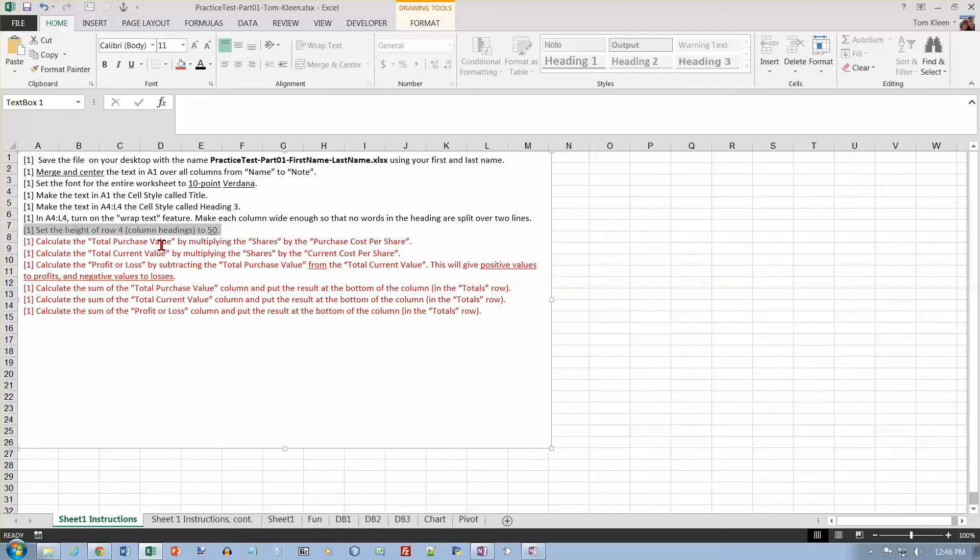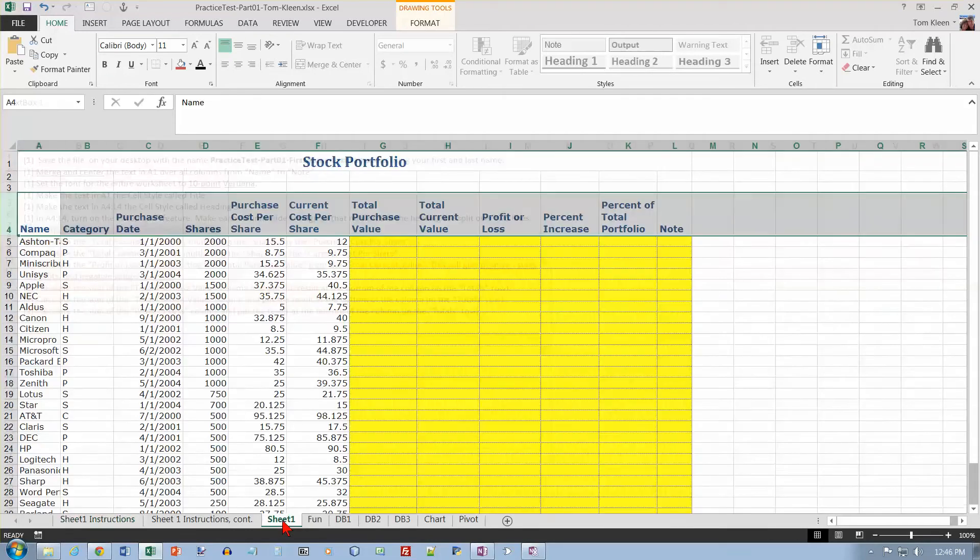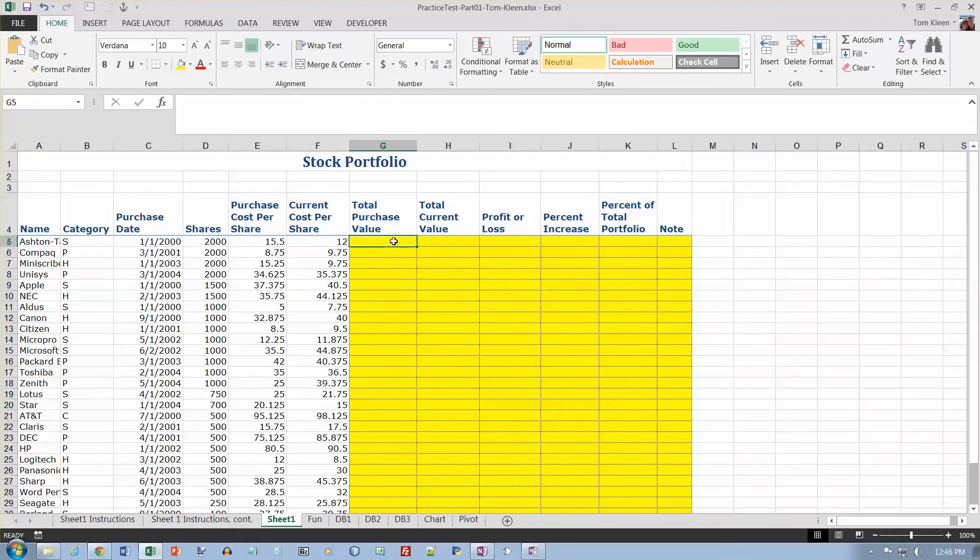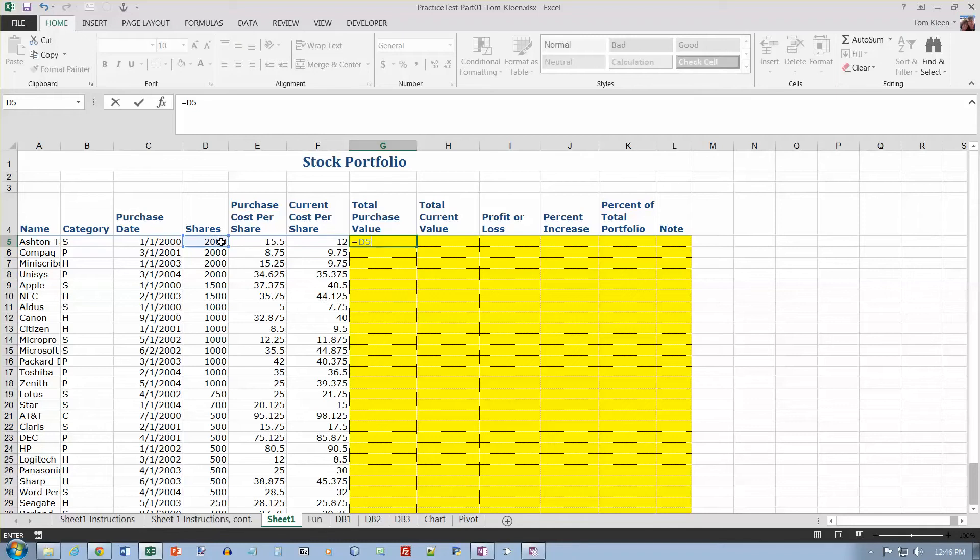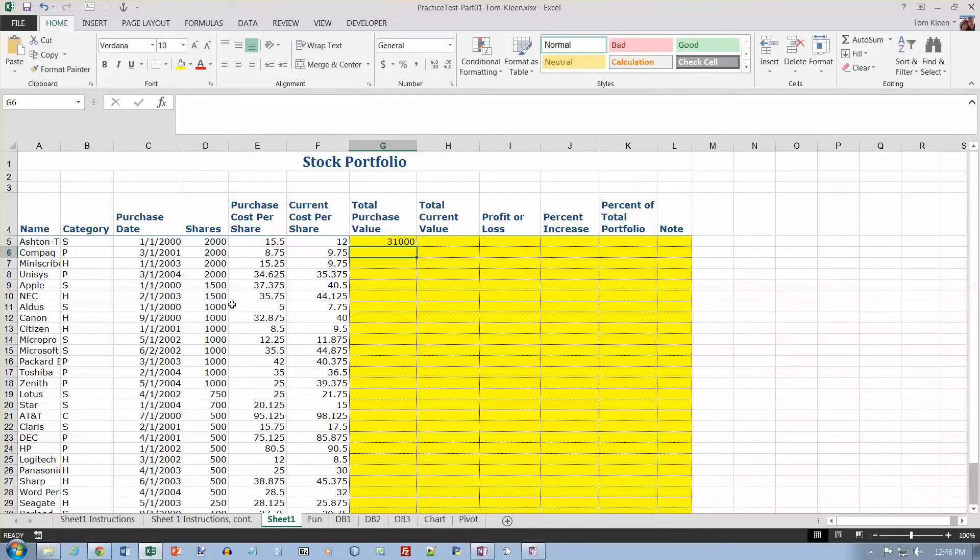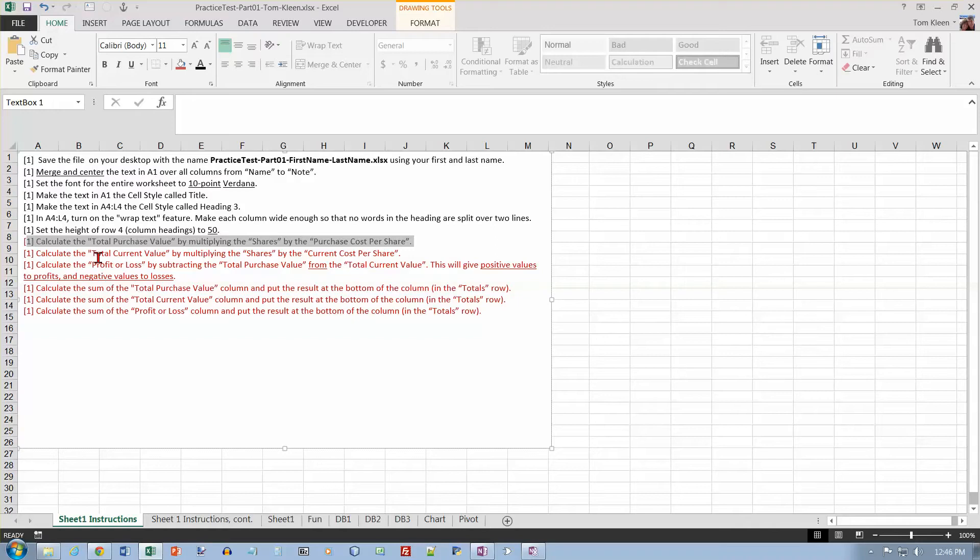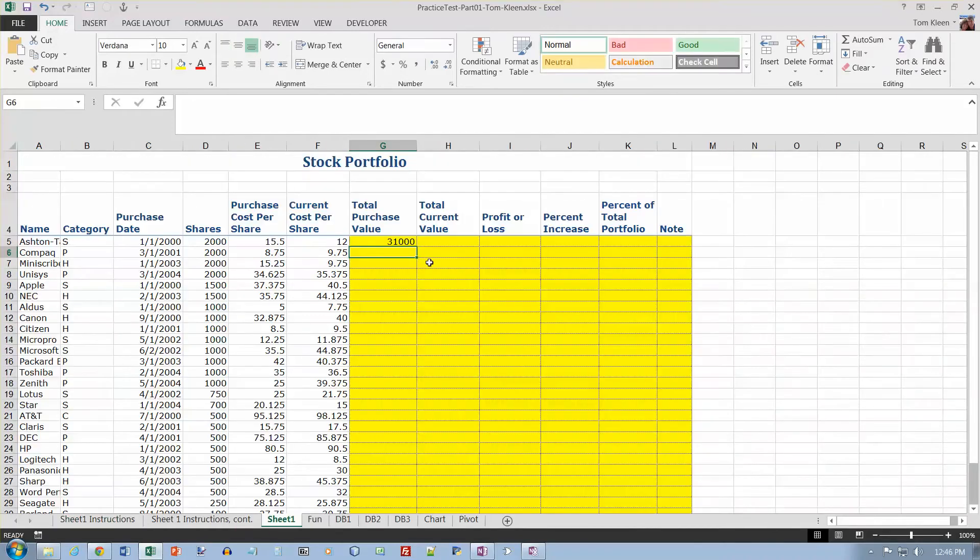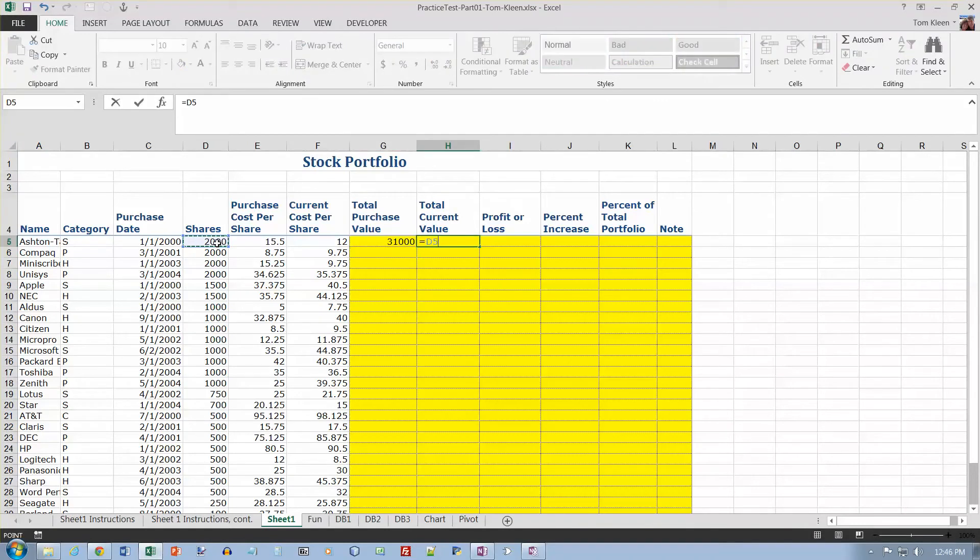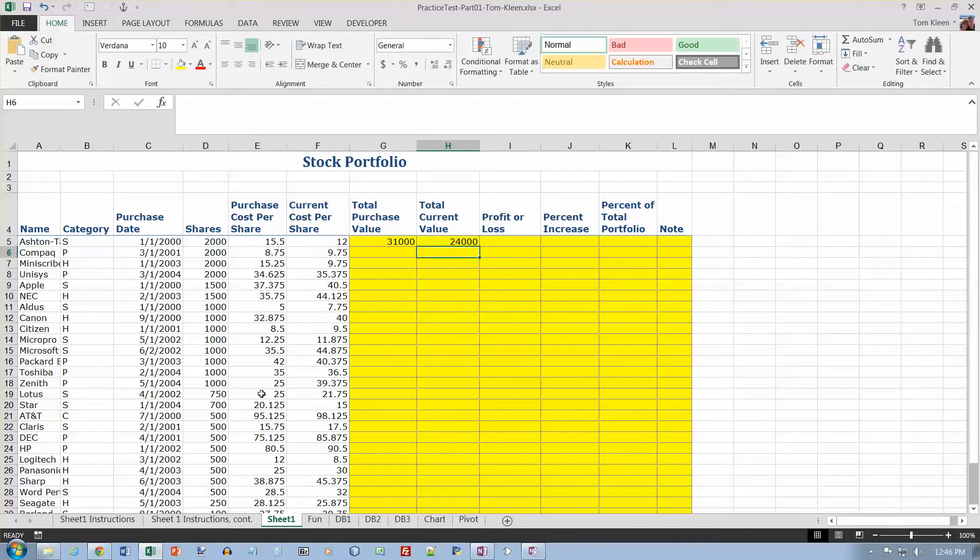Total purchase value is shares times the purchase cost per share. So total purchase value equals shares times asterisk, purchase cost per share, and hit enter, and it's $31,000. That takes care of this one.